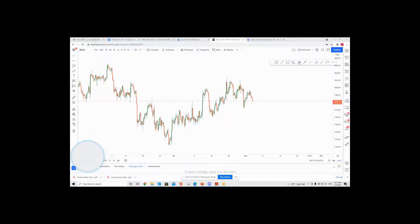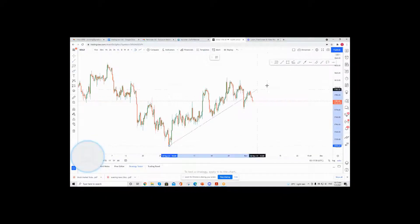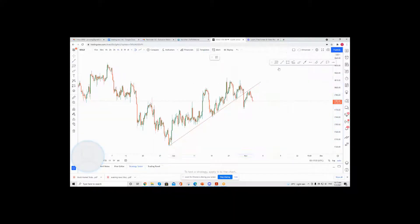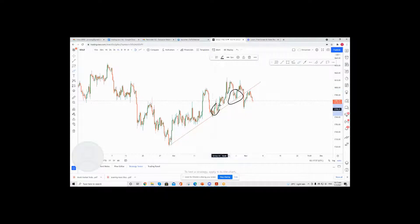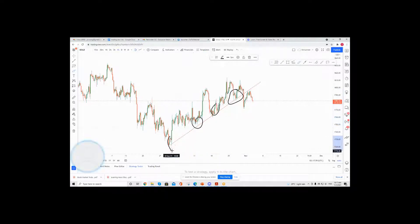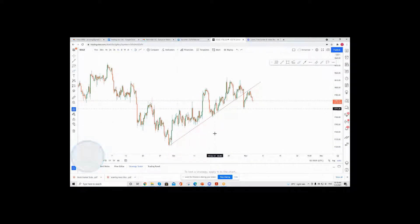The reason I want to take a look at Gold is because price is actually on an ascending trend line. This ascending trend line is pretty valid because you can see it has been tested numerous times and price has bounced off it quite a few times.